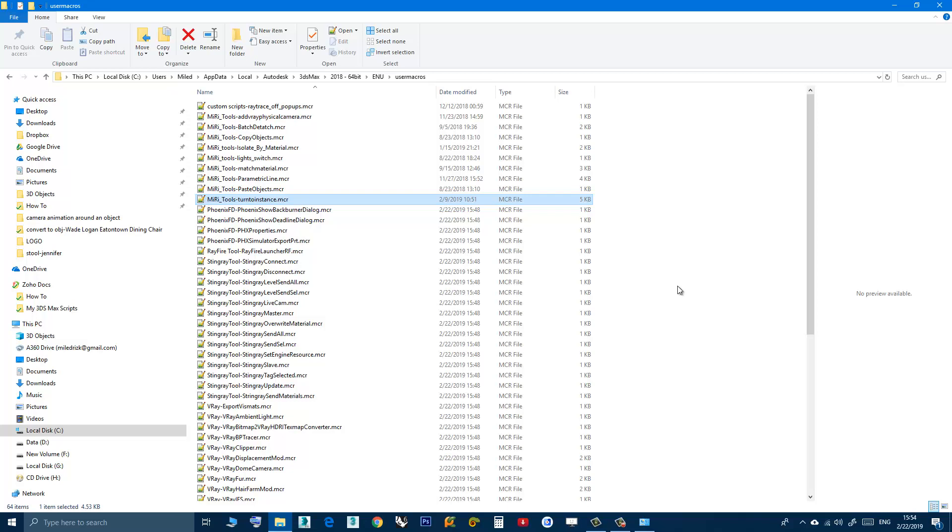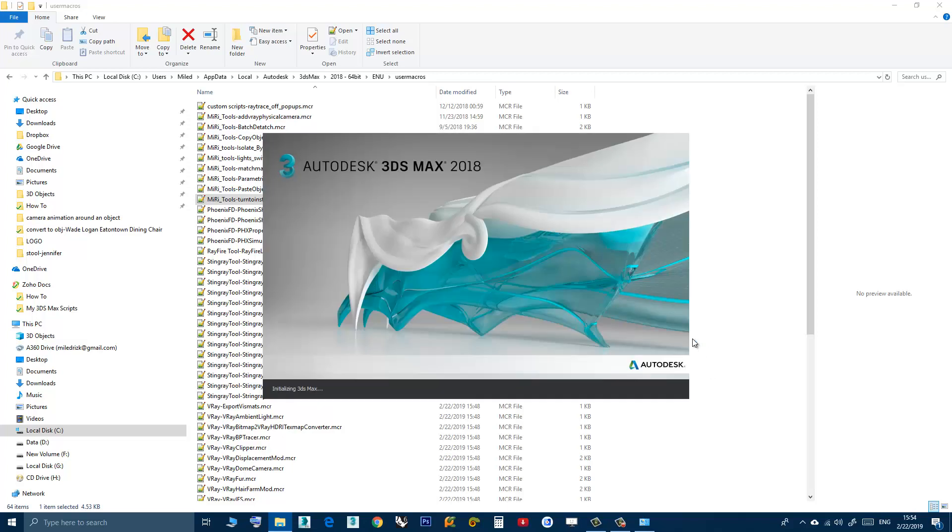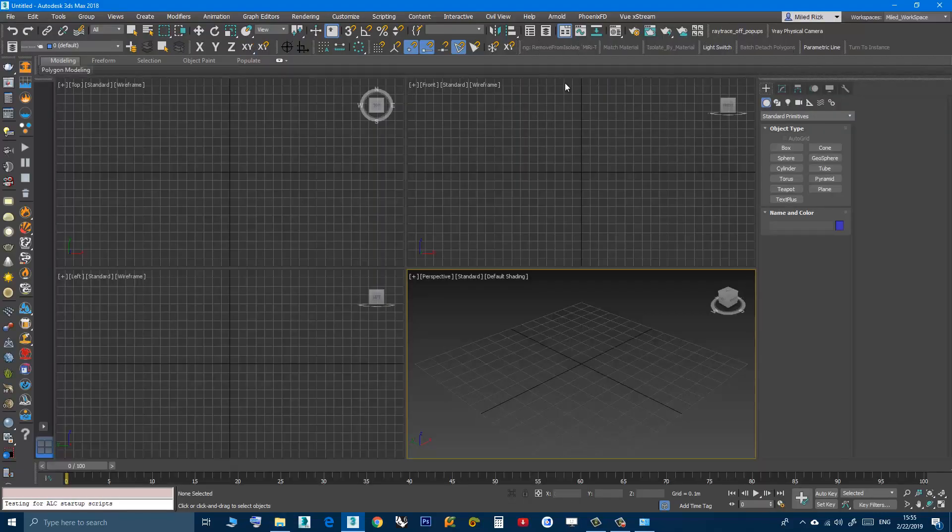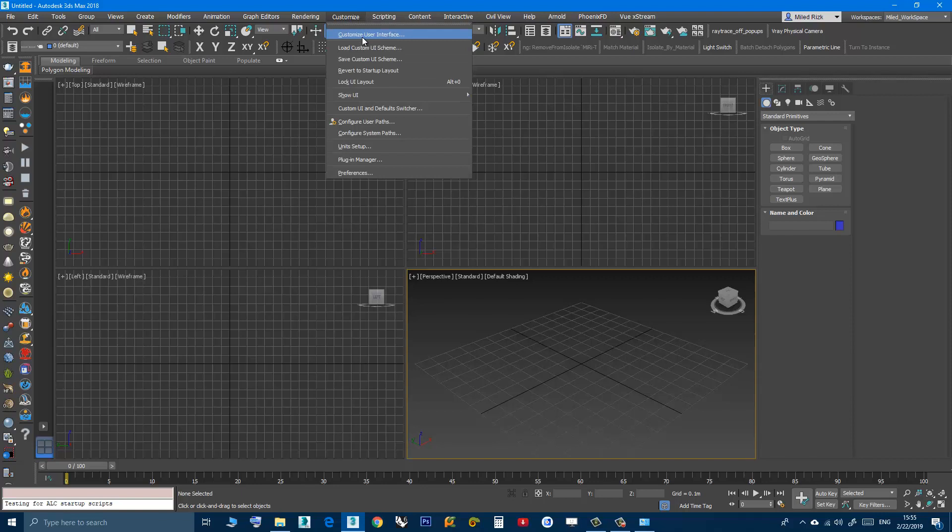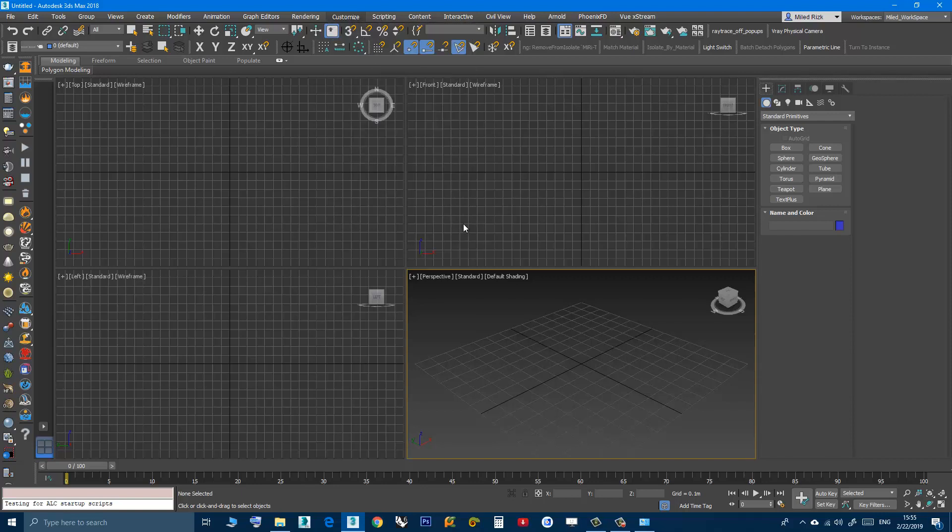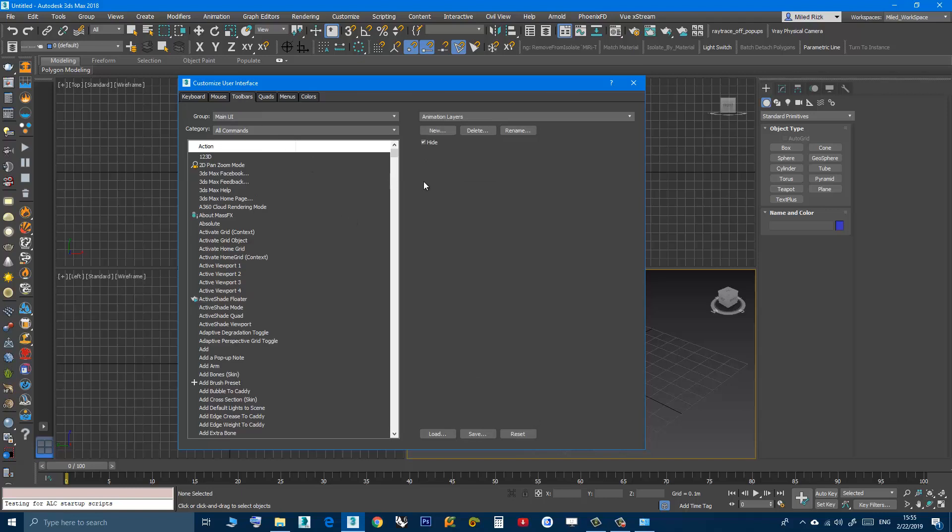So let's do that. First I will restart Max. You see that the toolbar is still here. I need to go to customize, customize user interface, toolbars.